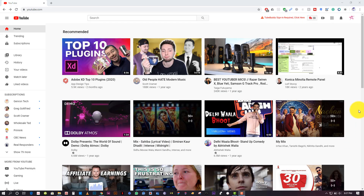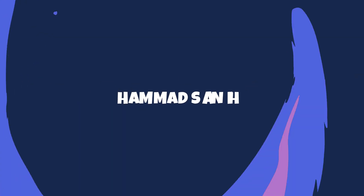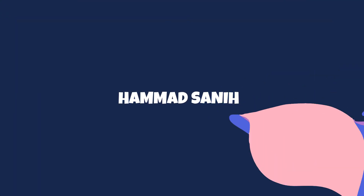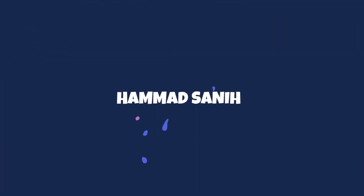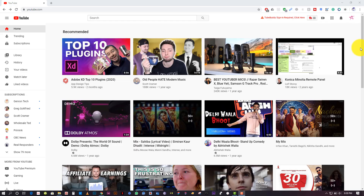Hello guys, welcome to my YouTube channel. My name is Hamad and today we will discuss taking multiple screenshots with Google Chrome and without any extension. So let's get started. Now we have our YouTube open.